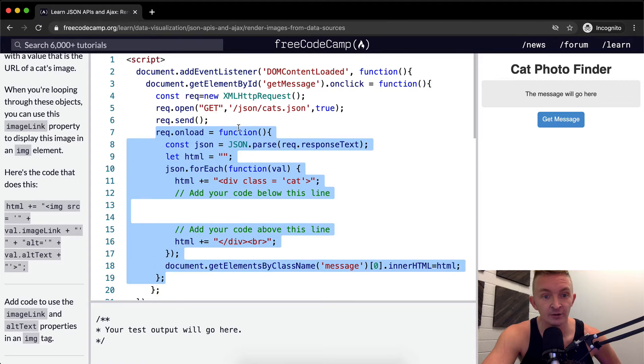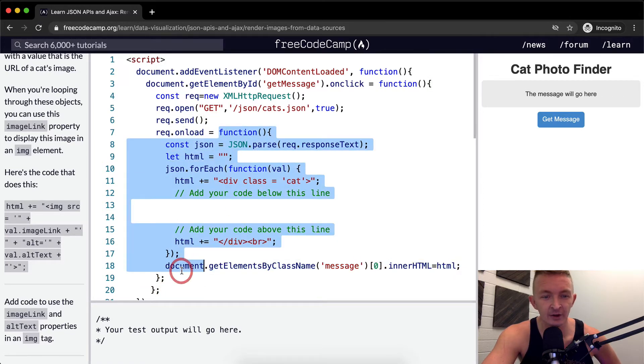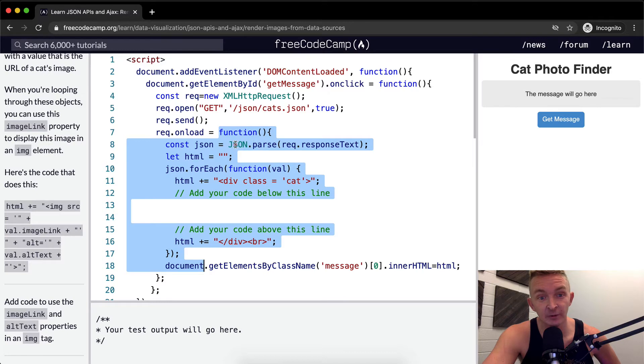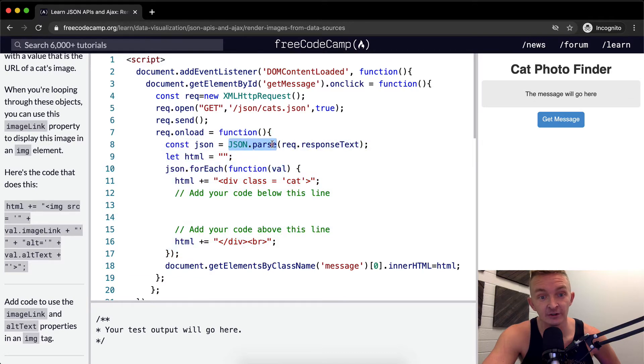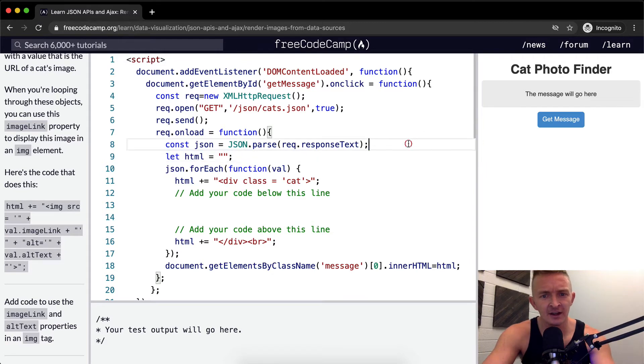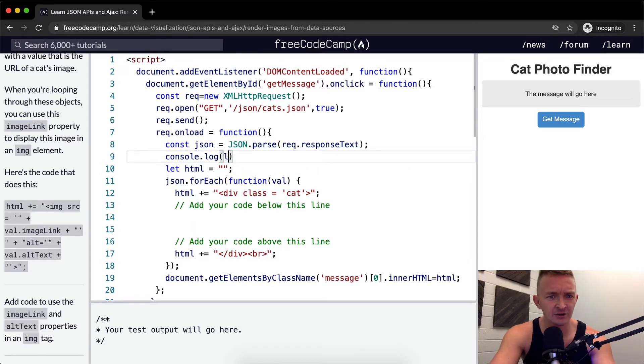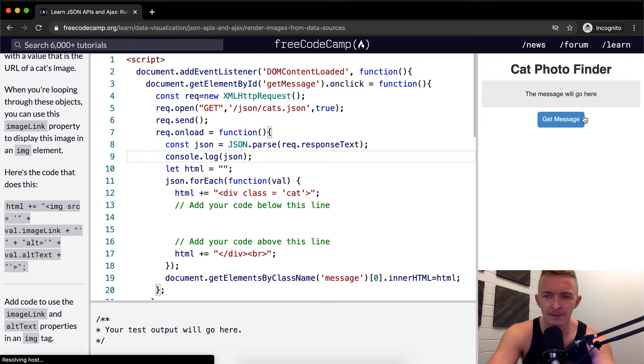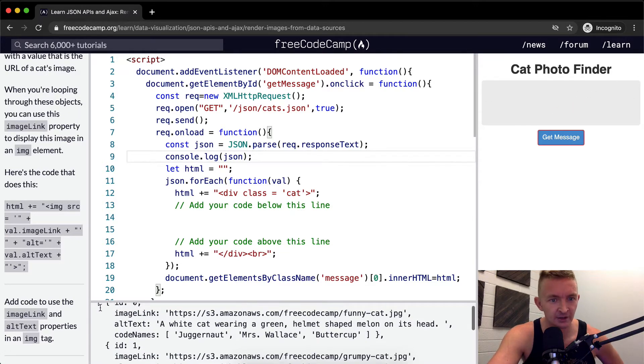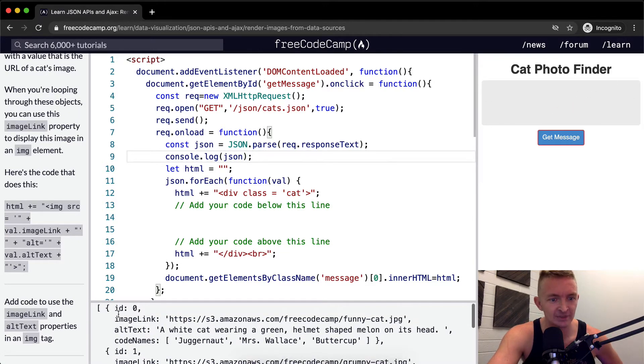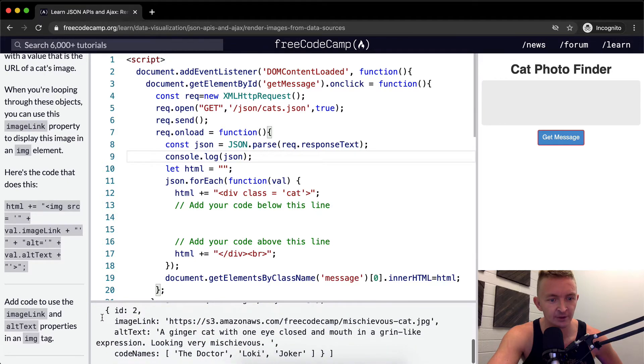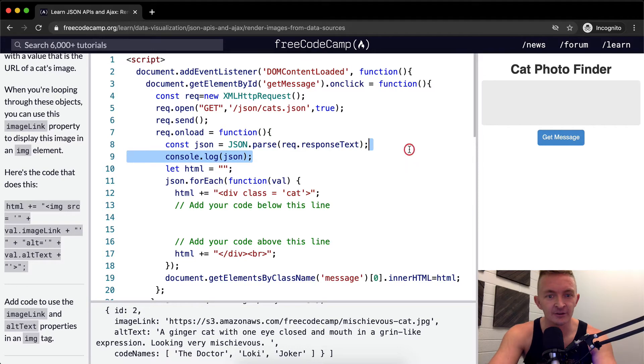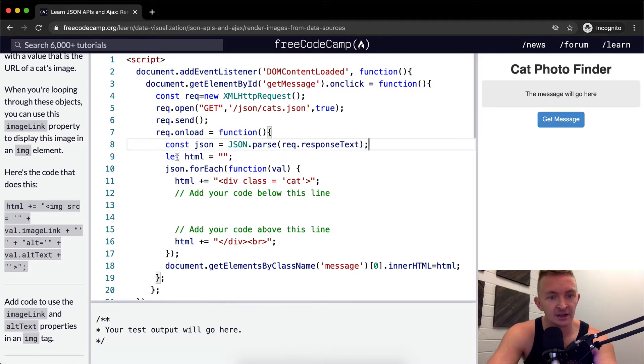So now, once it loads, we set the request, the response text, and we parse it using JSON parse. And then we're setting an empty variable of HTML. I think it might actually be helpful just here to just console log JSON. And then run the test. You'll see now, okay, cool. So we've got JSON. This is the object. It's an array with three separate objects inside of it. So we can get rid of this console log now because we don't need it.